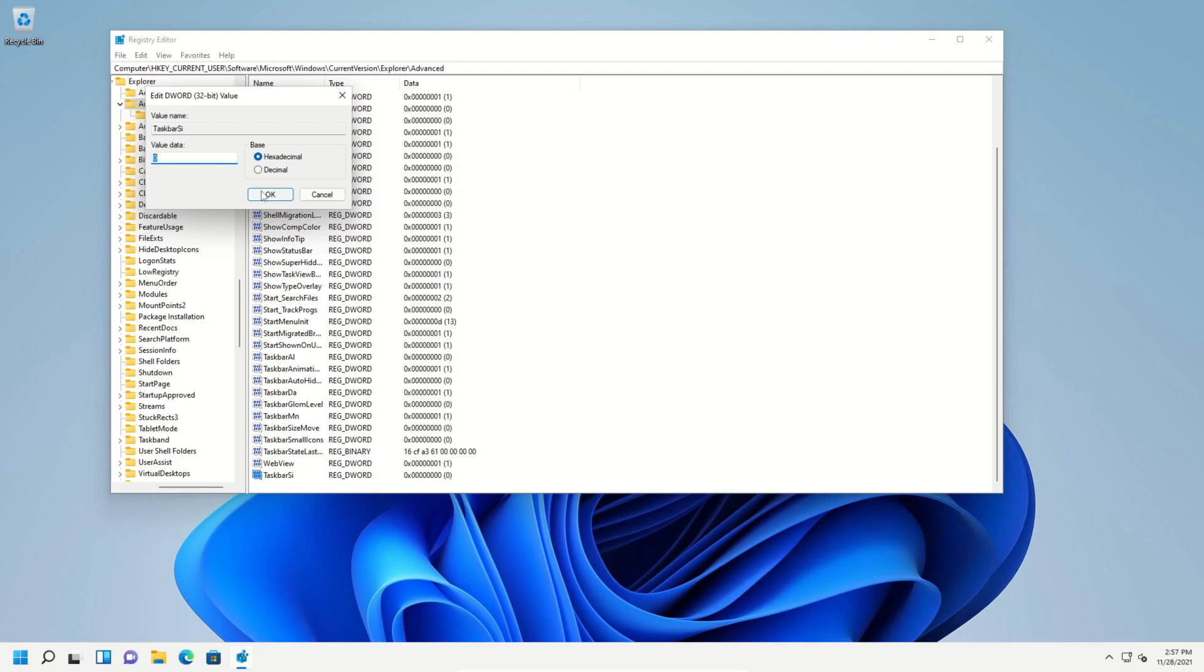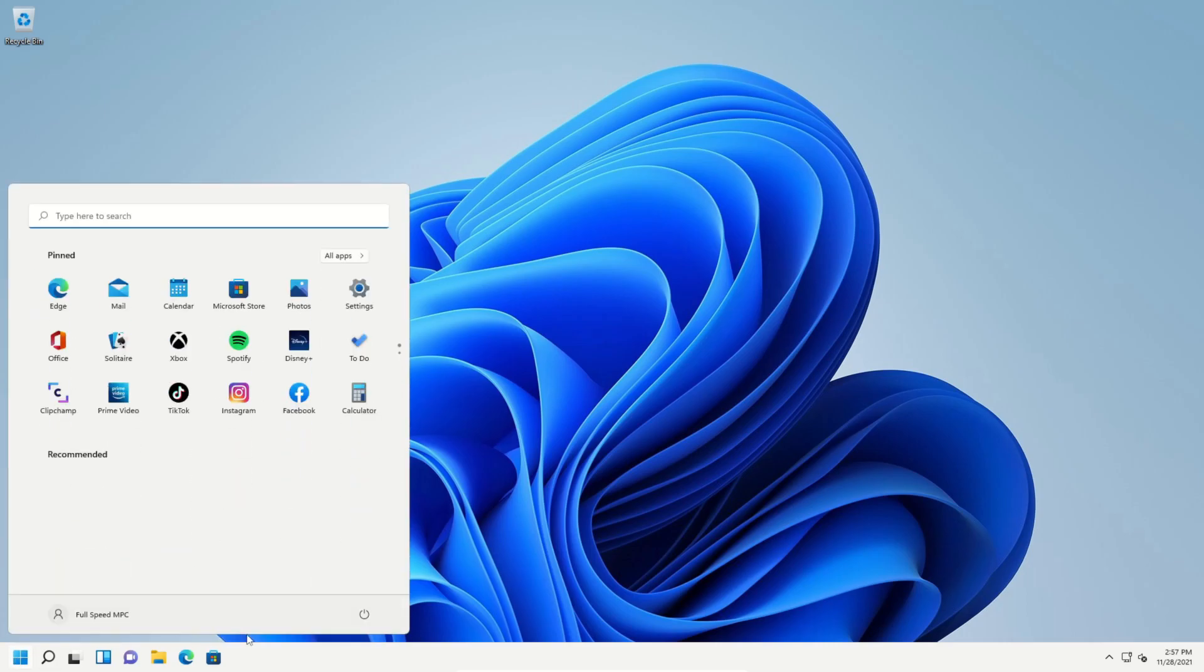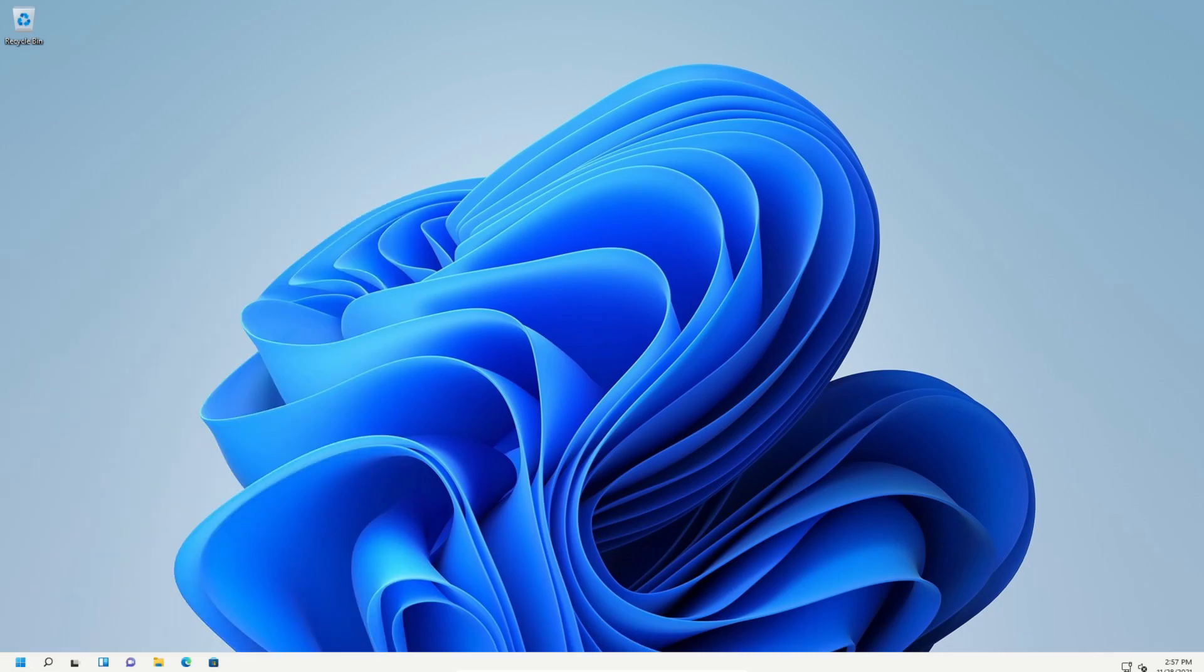Then click on OK and go ahead and close everything and restart your computer. And you can see after a computer restart, the taskbar is now smaller.